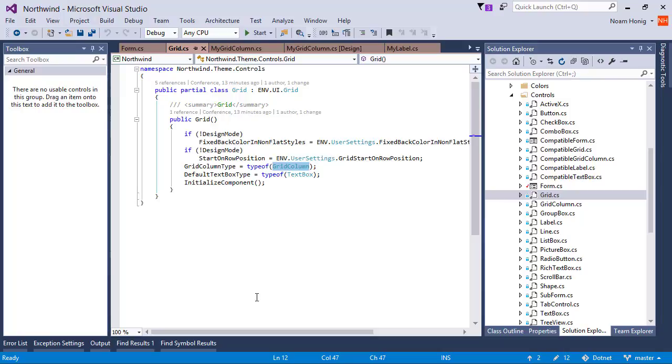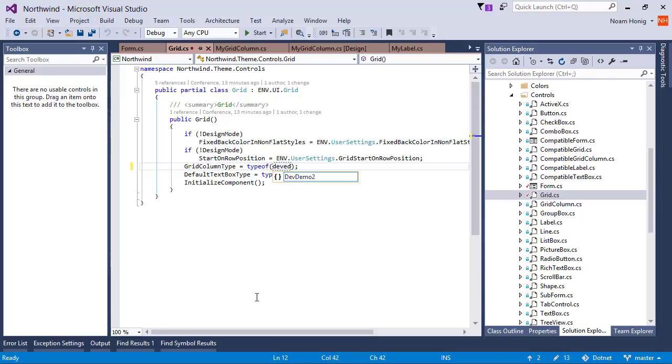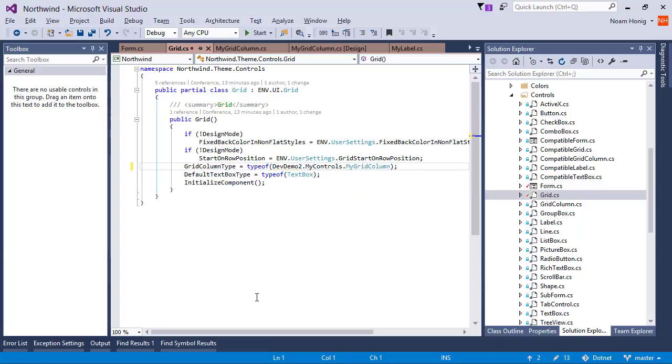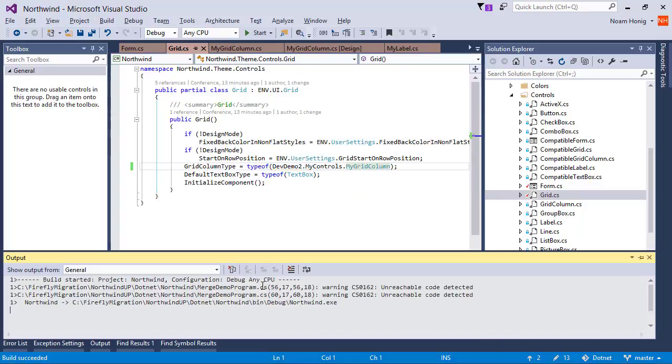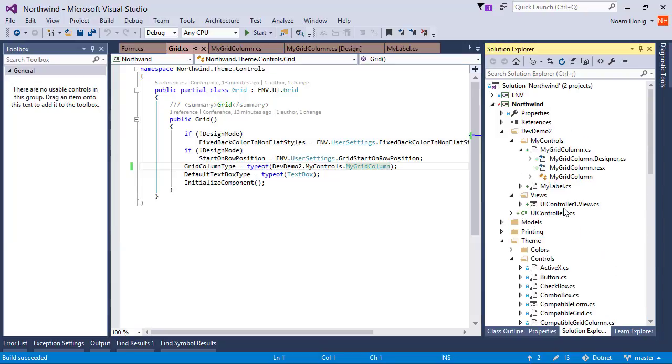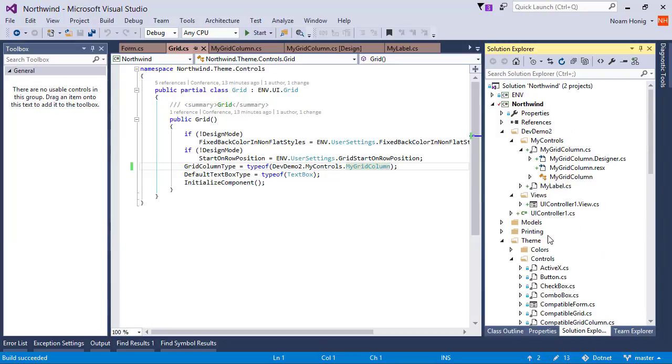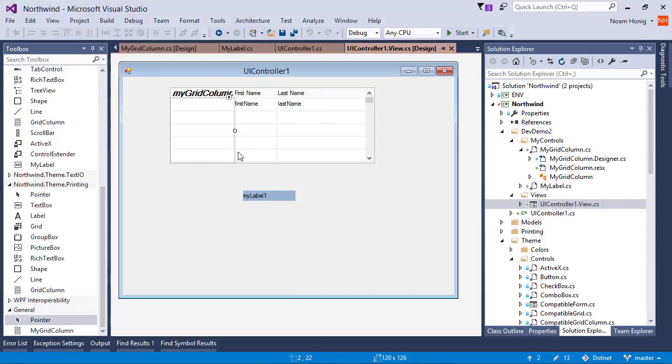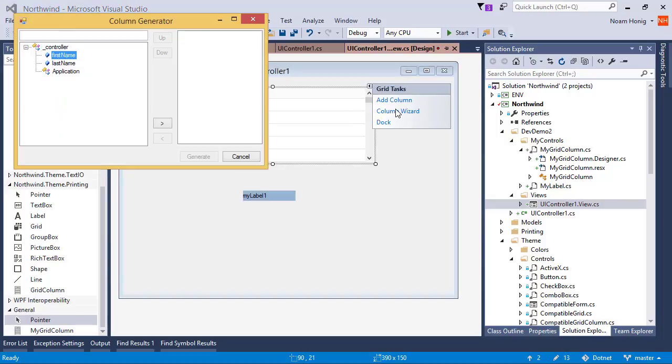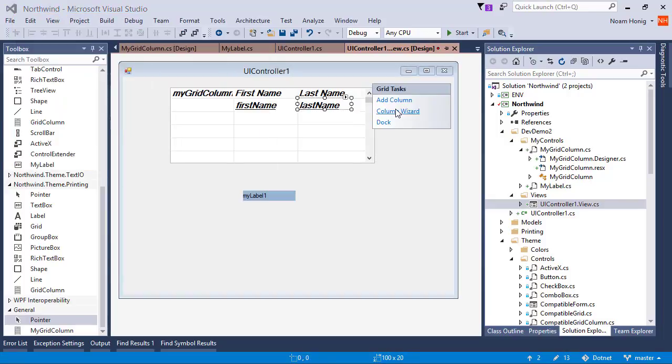So we'll change this instead of using the default grid column to use our grid column. DevDemo2, MyControls, MyGridColumn. Back to our designer. Delete these two columns and select the column wizard. And we'll now use the columns that we wanted. So this is the way you can control these things.